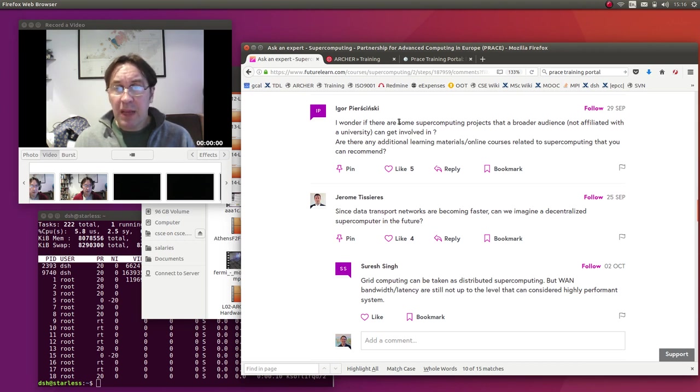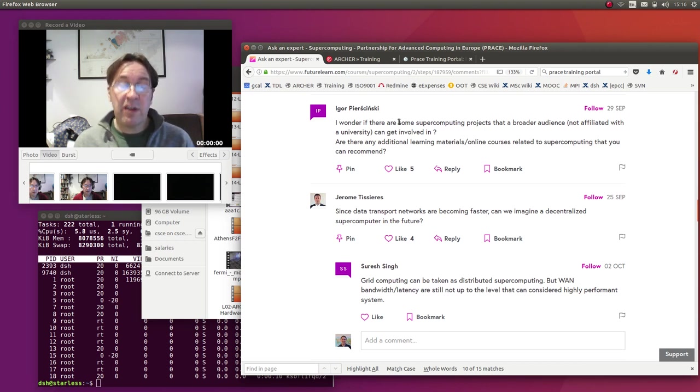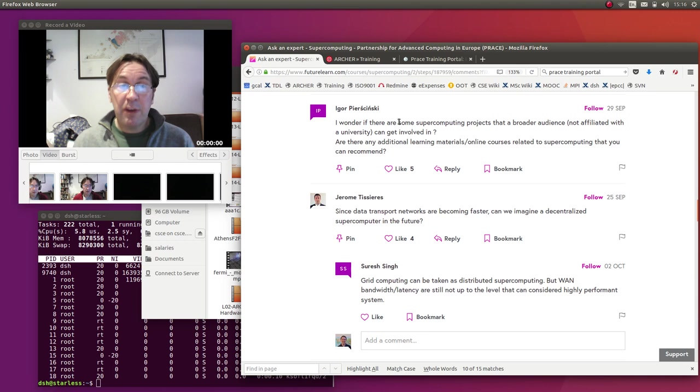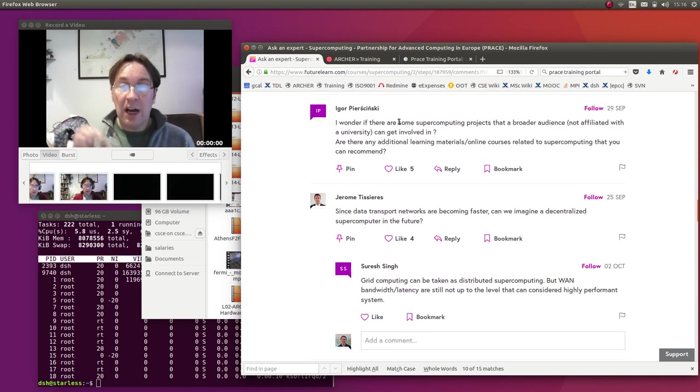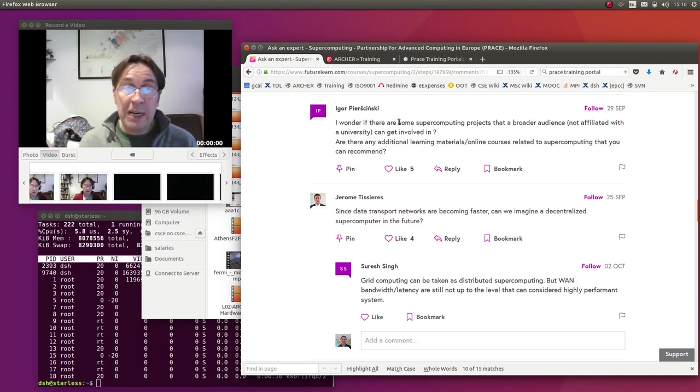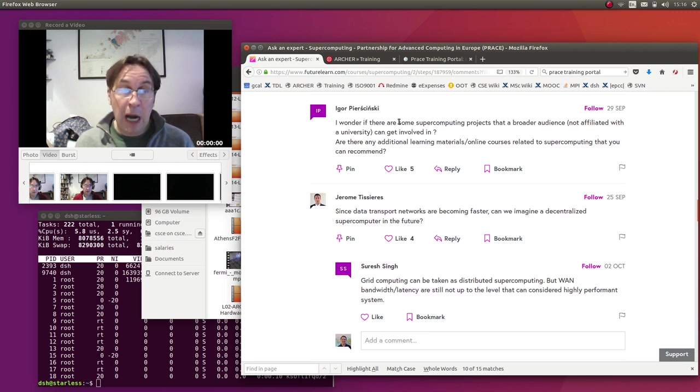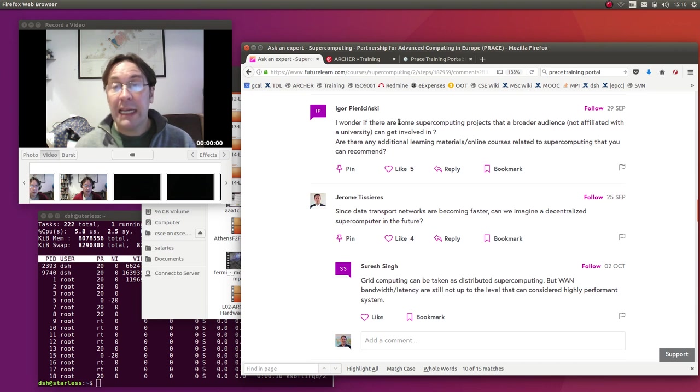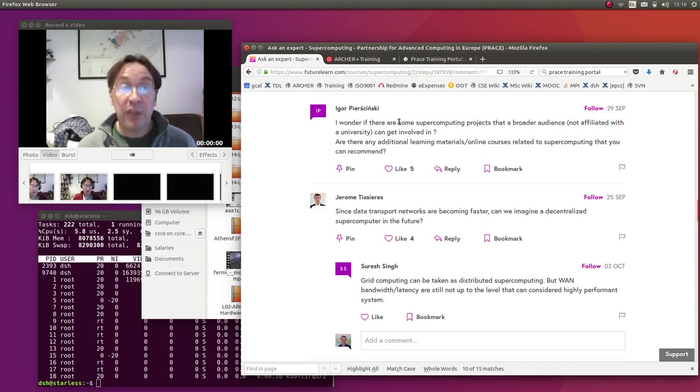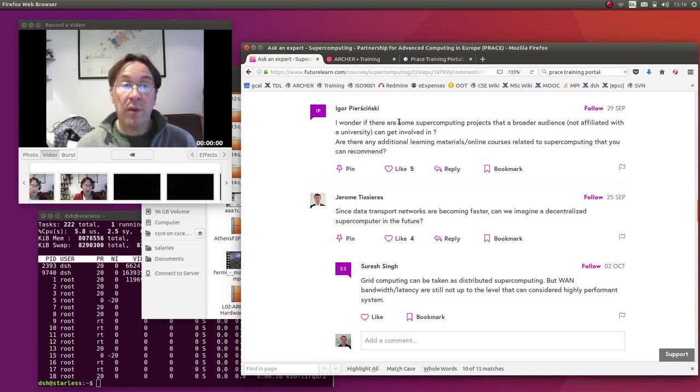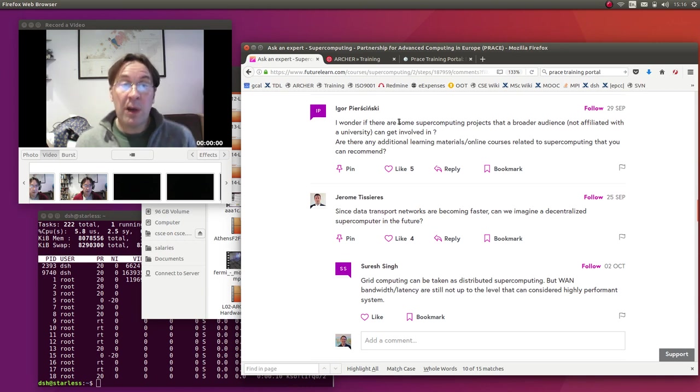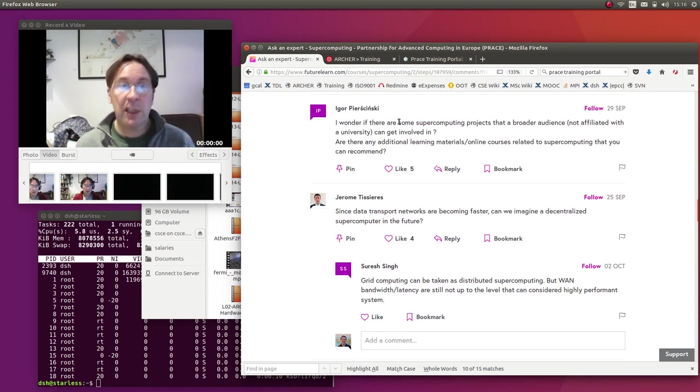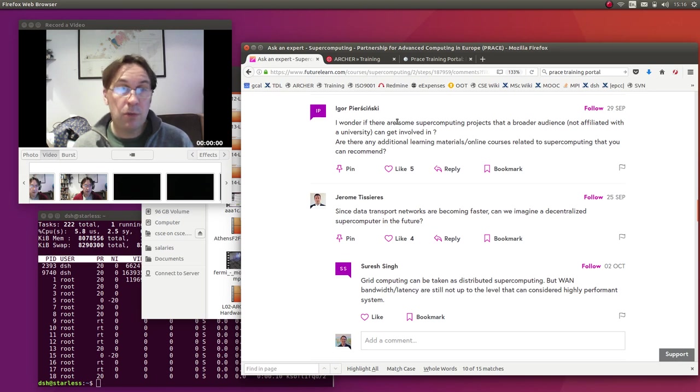So in terms of projects, there are these distributed computing projects, but spanning the two, there is a project to develop new online courses under HPC Carpentry, under the Data Carpentry and Software Carpentry umbrella. We would really value people's input to that - people saying what they would find useful, what they would like to learn - and that would help to feed into the curriculum of that course. So I hope you find that useful.